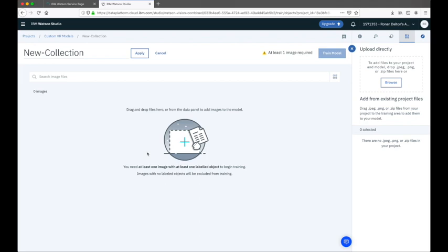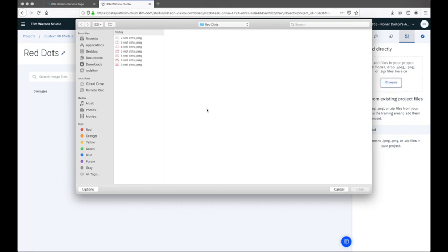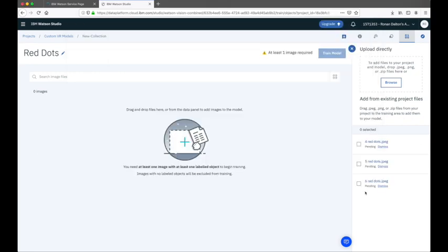Once our new project has been created, we're prompted to create a new collection. It's this collection that we'll use to add images that'll be used to train the custom model to allow Watson Visual Recognition to detect objects within images. For our new collection, we'll call this 'Red Dots'. Next, we'll add the images we use to train our custom model — I've prepared a number of images that include red dots.